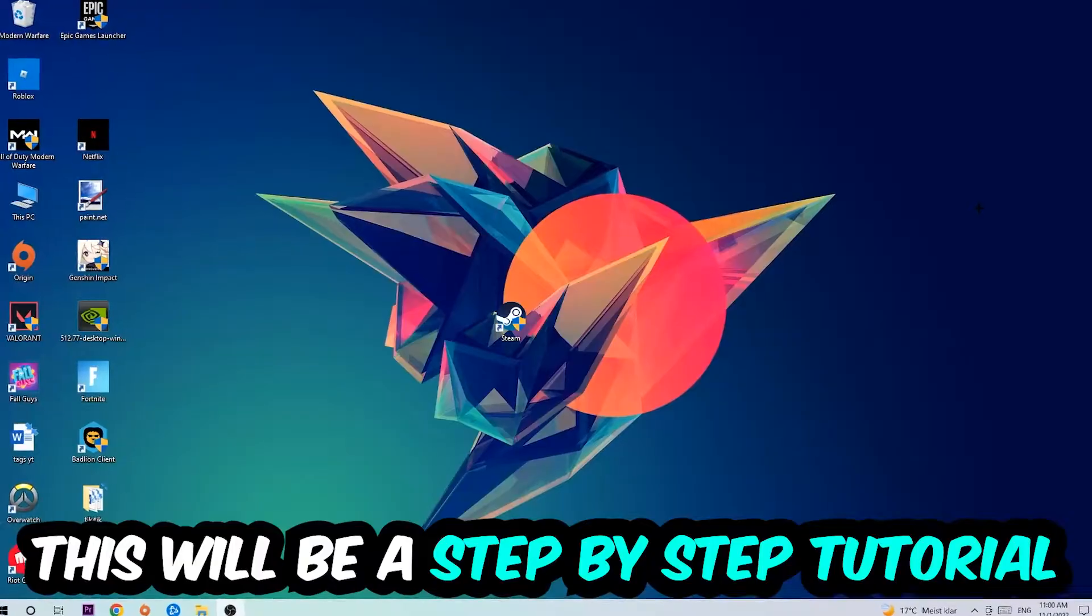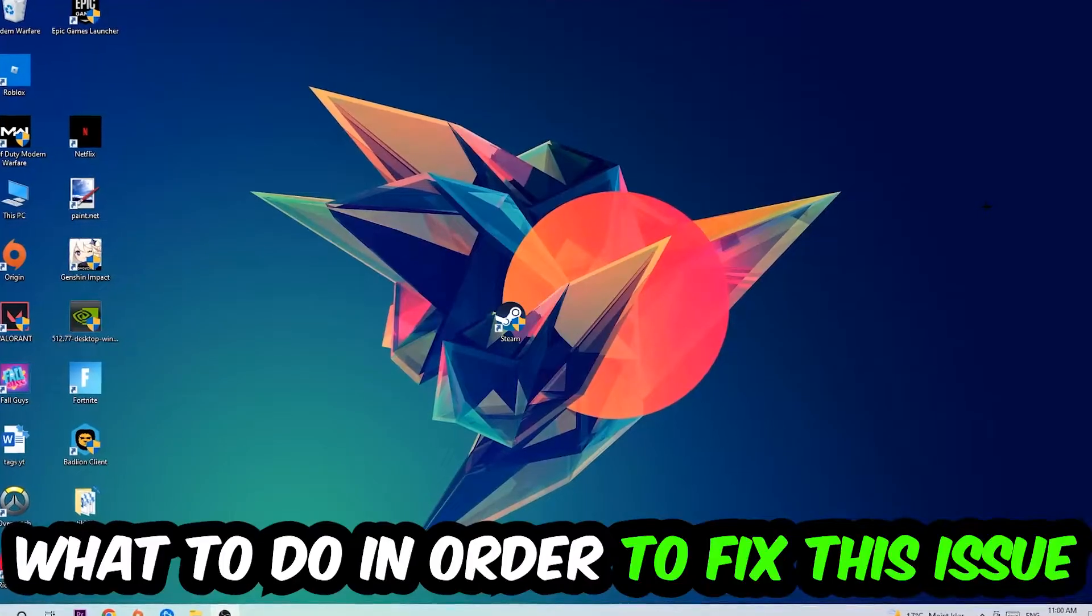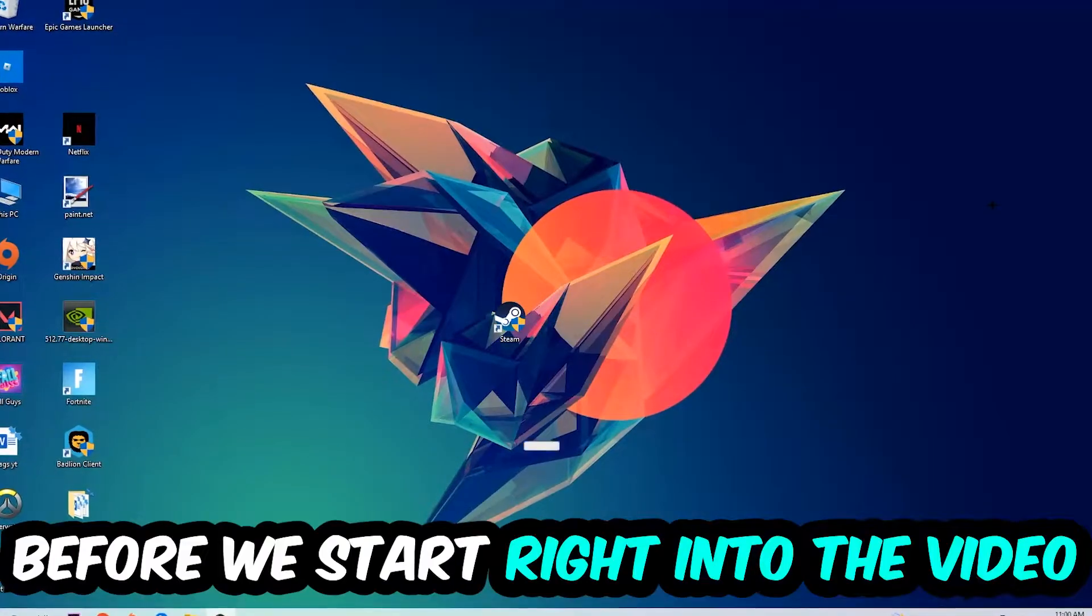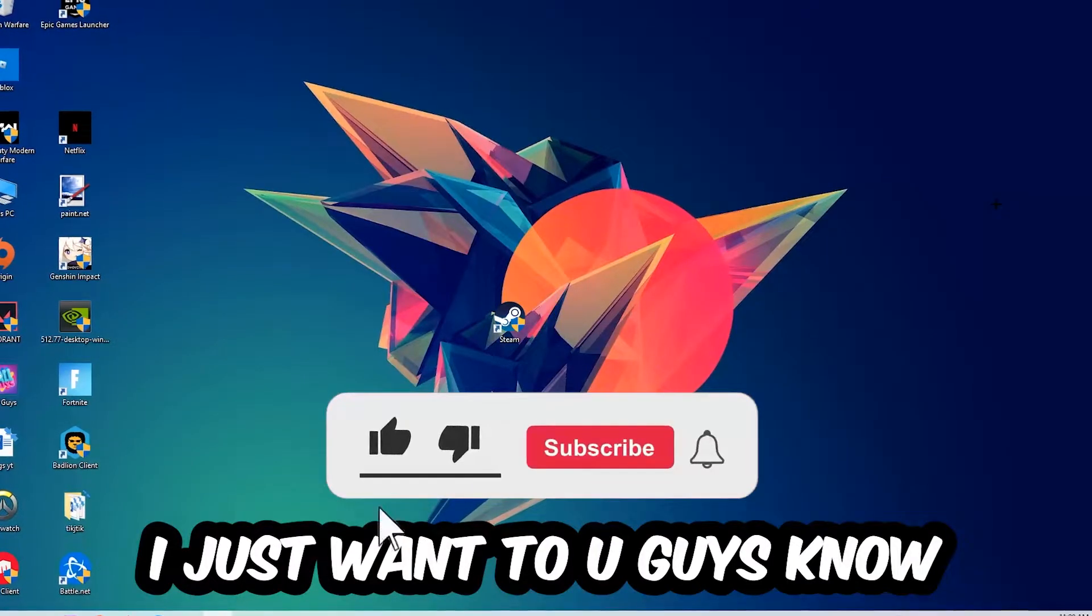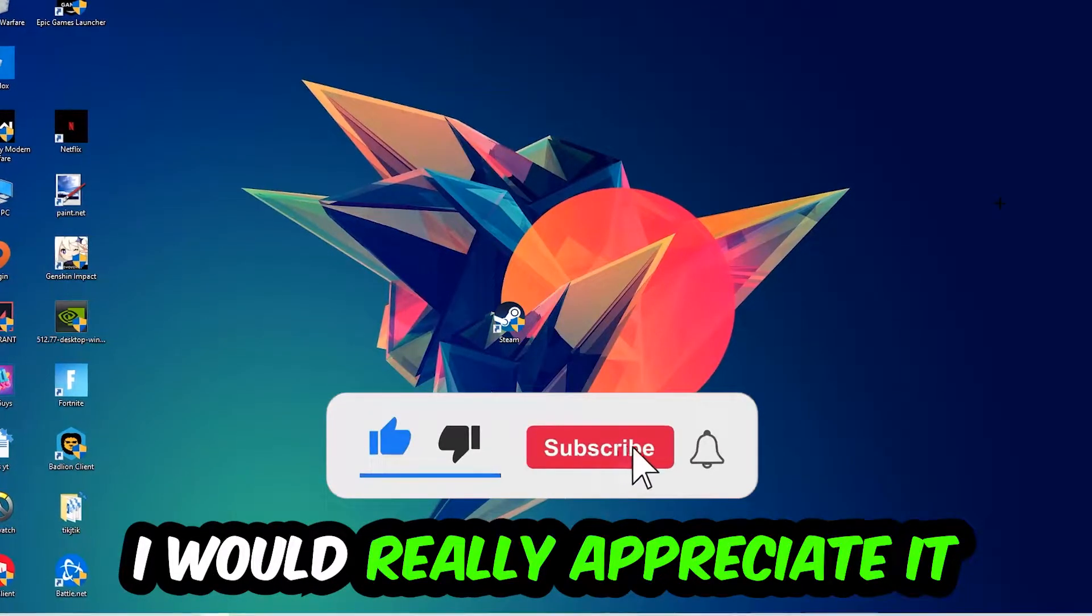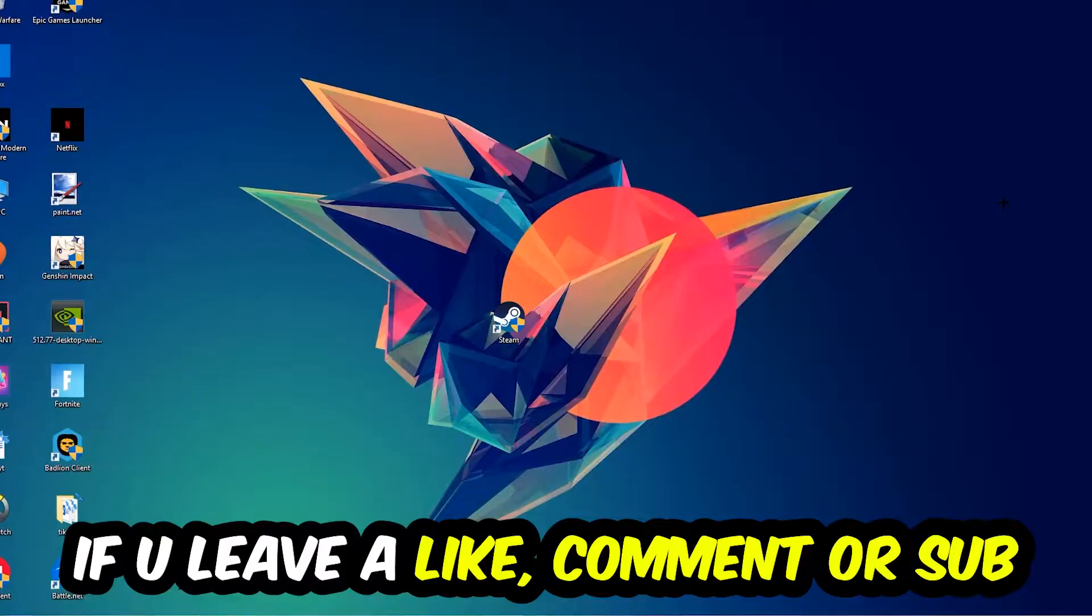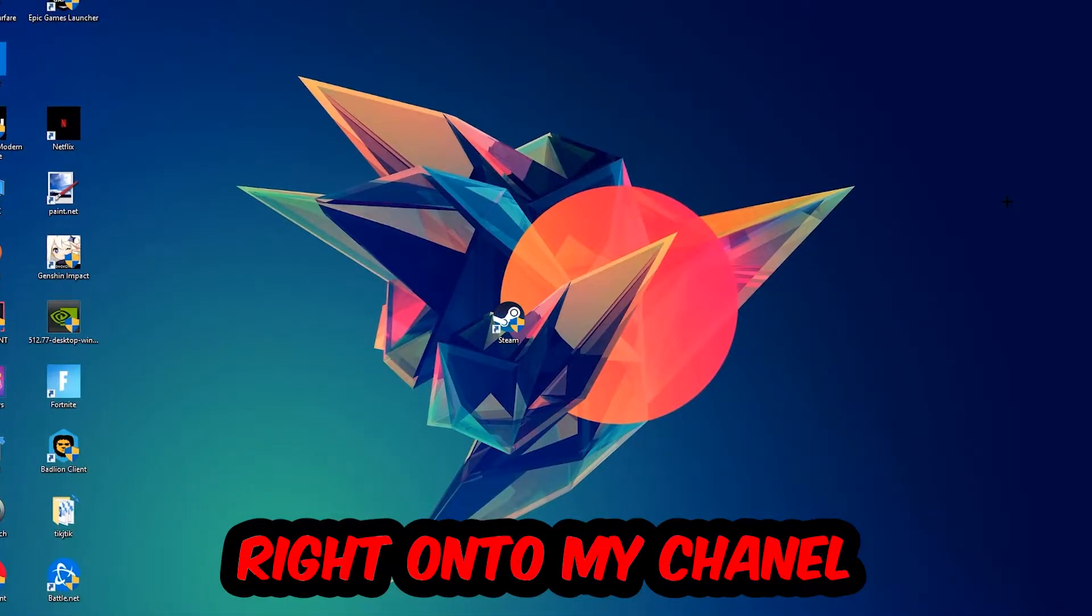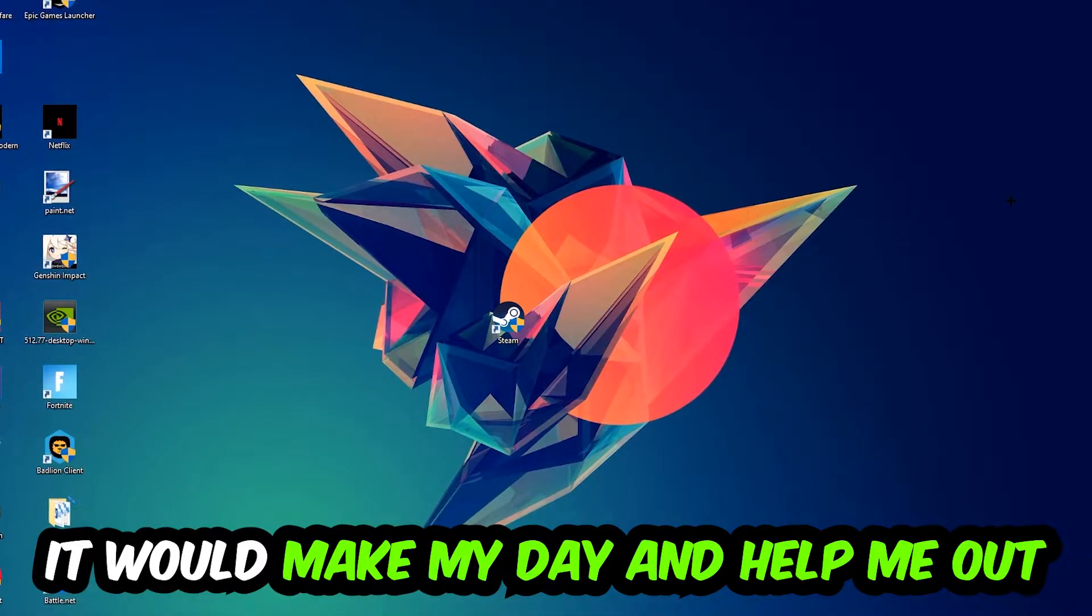This will be a step-by-step tutorial. In the end you will perfectly know what to do in order to fix this kind of issue. Before we start, I just want to let you guys know that I would really appreciate it if you would leave a like, a comment, or a subscription on my YouTube channel. It would really make my day and help me out as a little YouTuber.